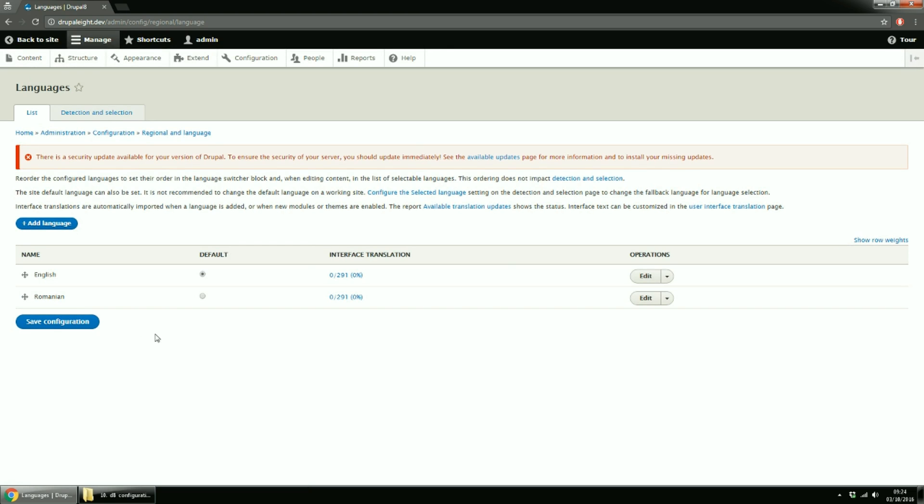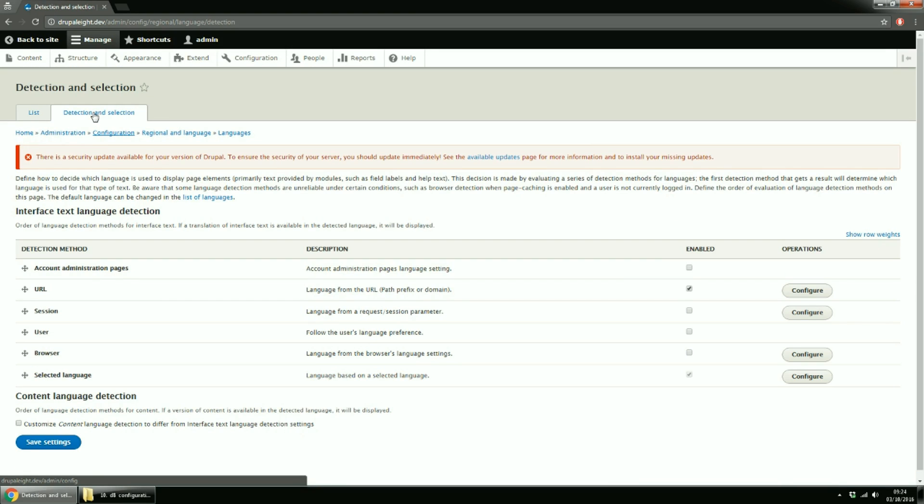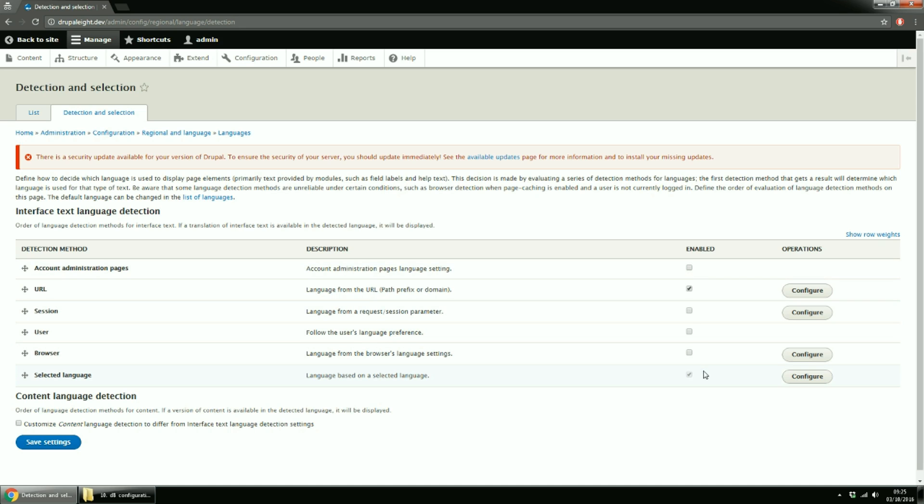We also need to check the detection and selection rules. By default, you have enabled the URL method and also the Selected Language method. You can enable other methods, but for now, this is enough.